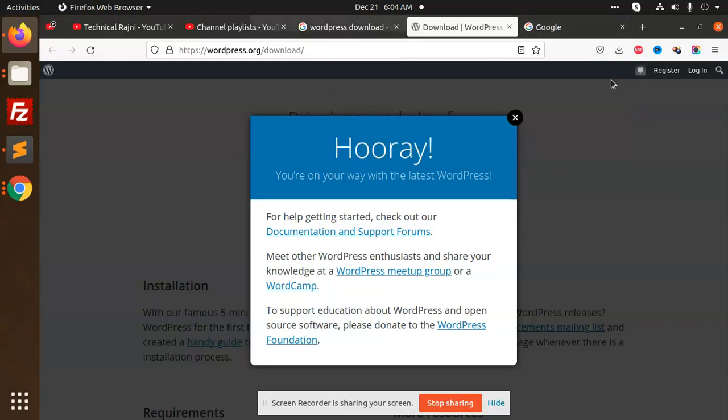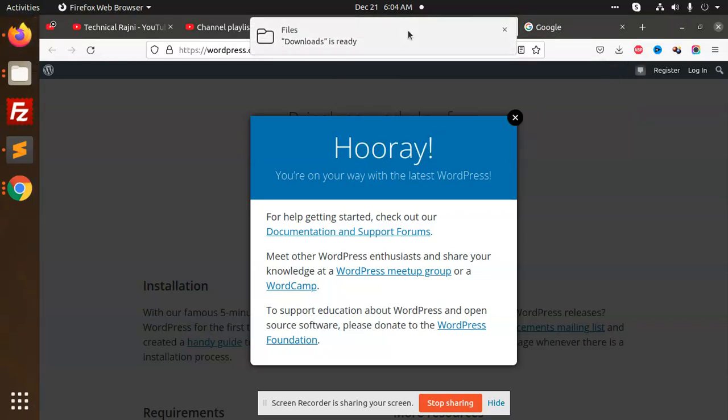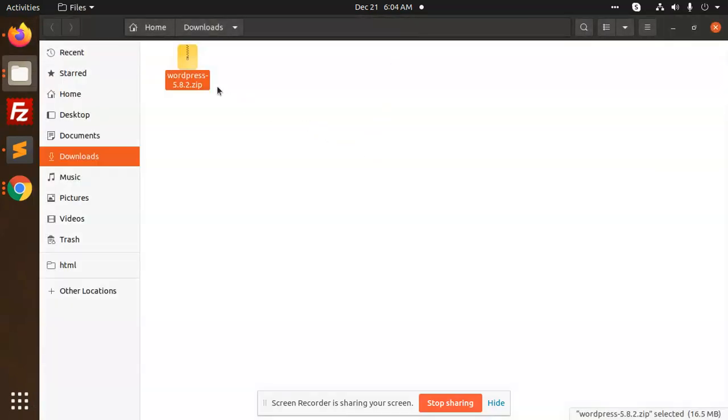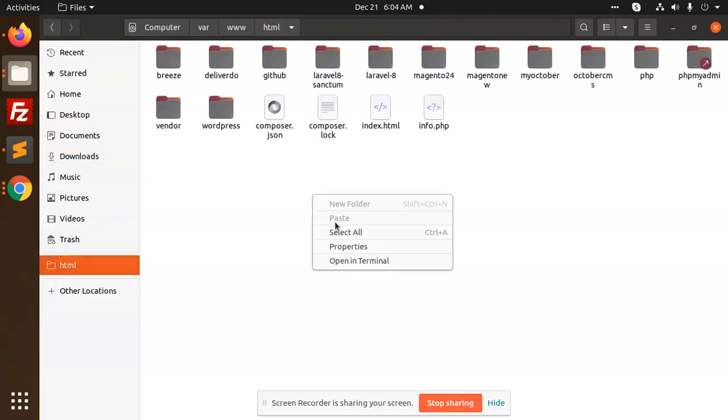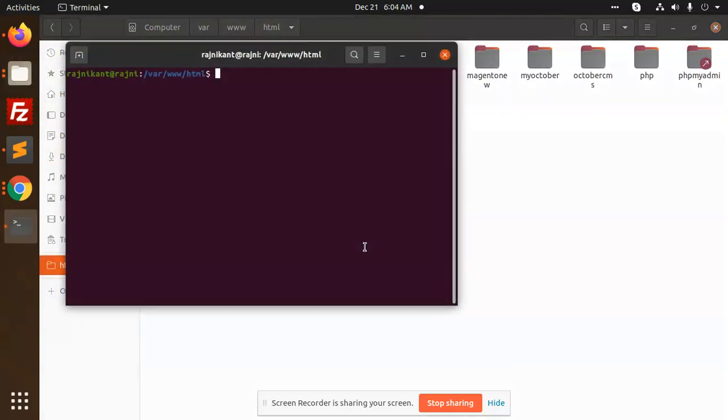Let's go to the folder. Press Ctrl+X, go to the HTML, and open the document directory.